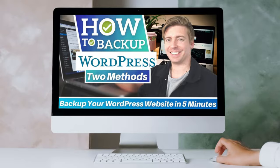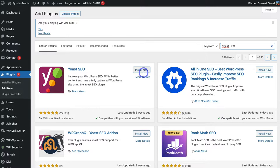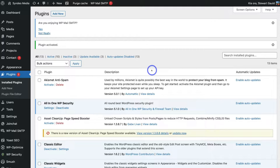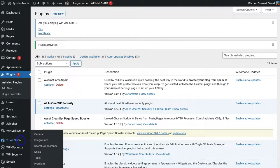Go ahead and click Install Now. Once the plugin is installed, simply click on Activate. Give WordPress a moment to load and activate Yoast SEO, then navigate to the left-hand sidebar, locate Yoast SEO, and click there.